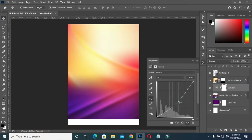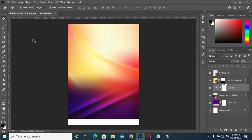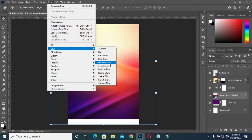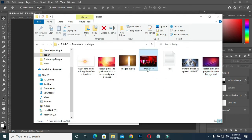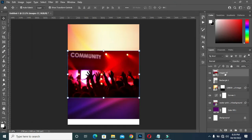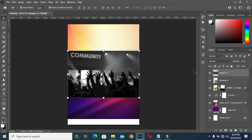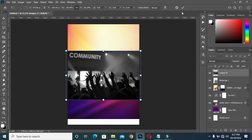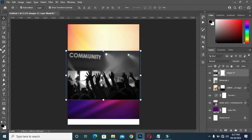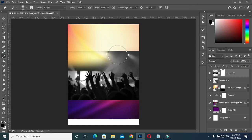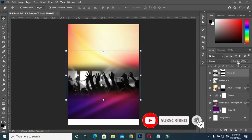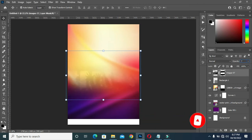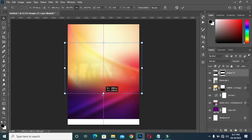Then select Curves and drag it down this way to make it darker. Then select this one again and go back to your Blur. Now I'm going to select this image, rasterize it, hold Shift+Ctrl+U to desaturate, then apply a layer mask, select your brush, and brush here. Then I will reduce the opacity to seven.